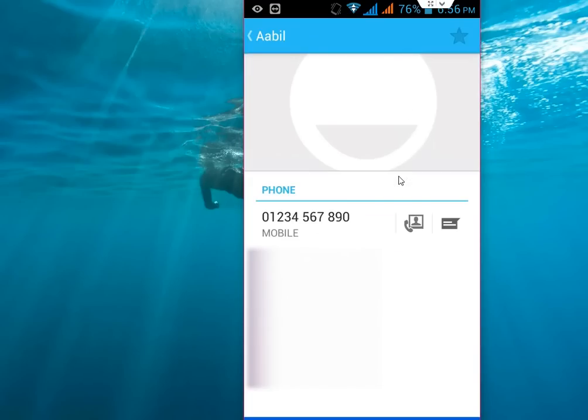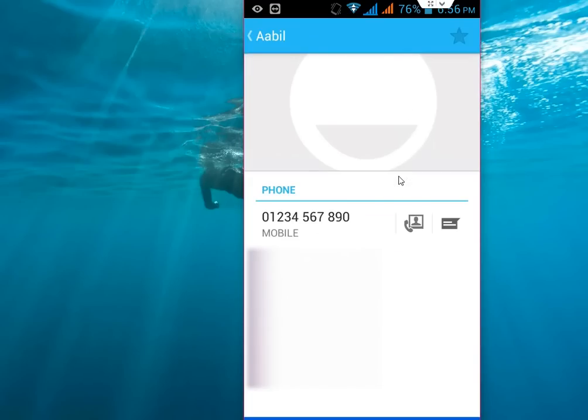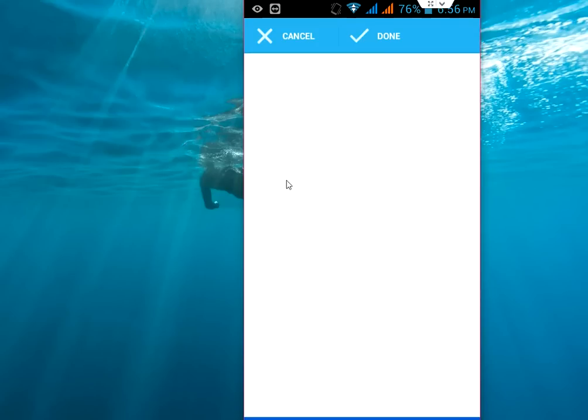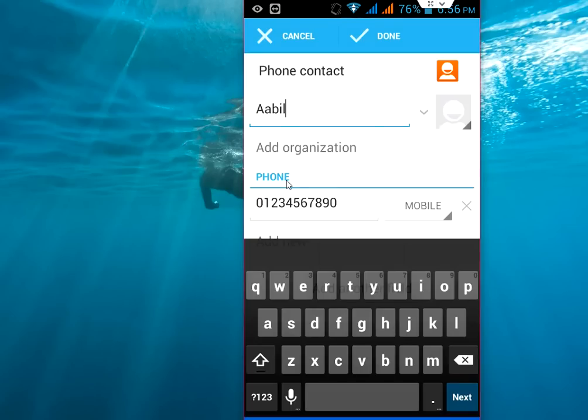Now tap on the option button like settings. Click on edit. Here you can see the photo option given. Tap on here.